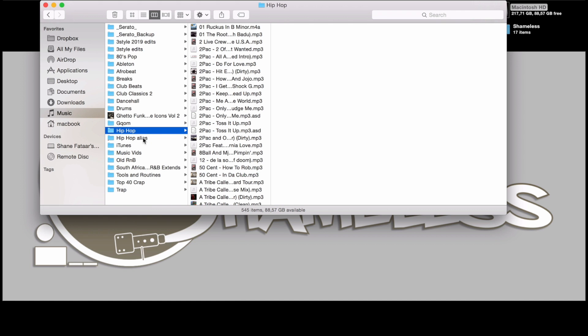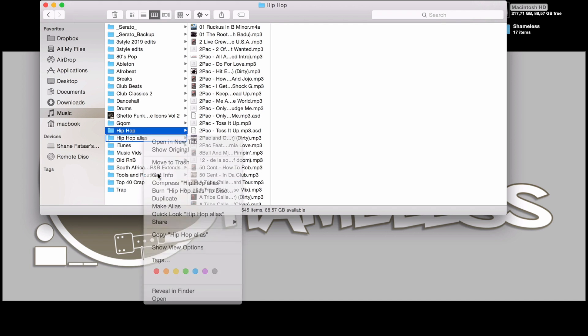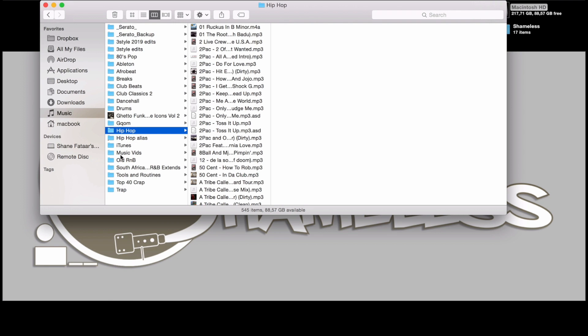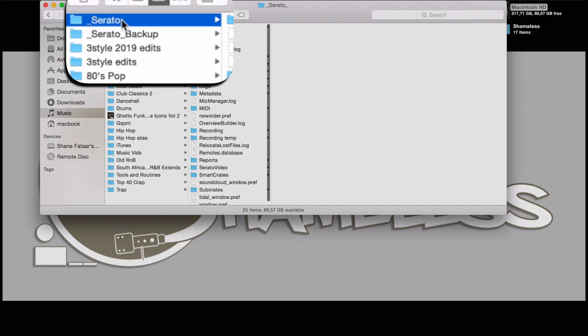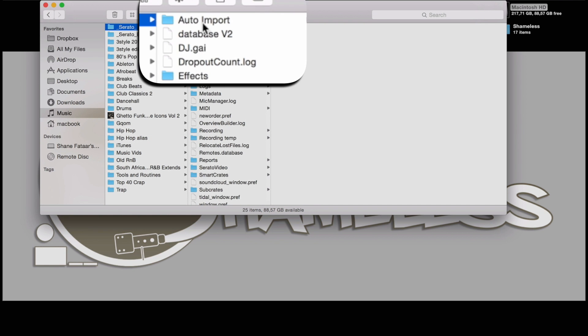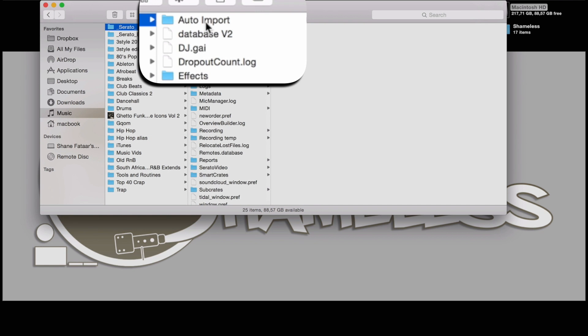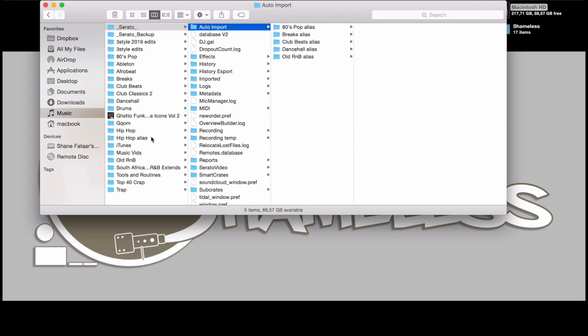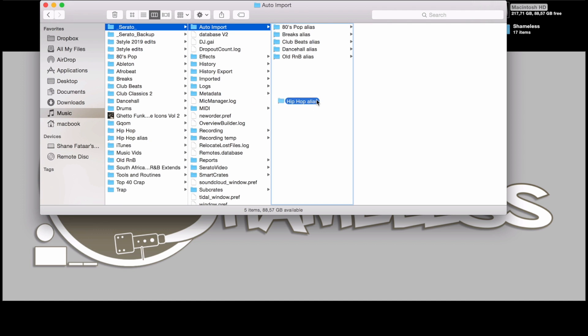If you go to Get Info, you will see that the file is only 1.3 megabytes on the disk. From there, what you want to do is locate your Serato folder, and the first folder on the top is called the auto-import. All you have to do is drag the alias folder into the auto-import folder.